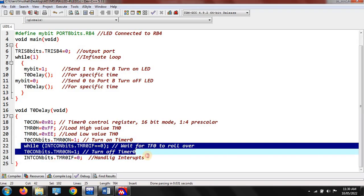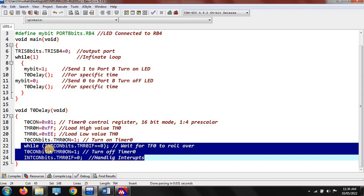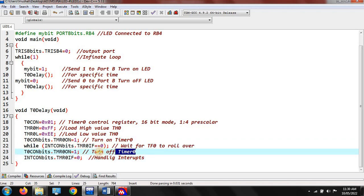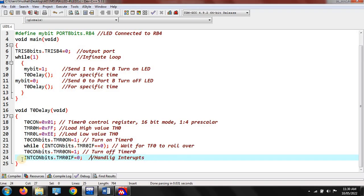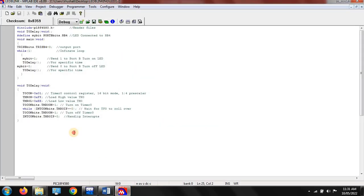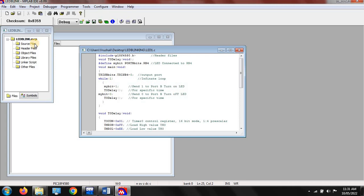After that, if any interrupts are generated, you have to mention this code — while INTCONBITS.TMR0IF equal to 0, meaning you wait until an interrupt is generated. When an interrupt is generated, the timer turns off by default. T0CON.TMR0ON equal to 0 turns off the timer, and if 0 bits are sent to port B the timer is also off. The INTCON bits handle the interrupts. This is the complete LED blinking program with comments on each line for easy understanding.